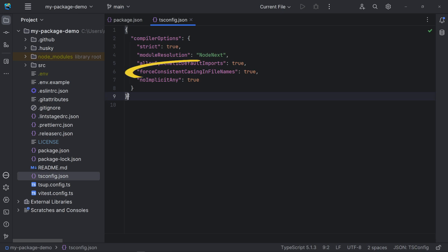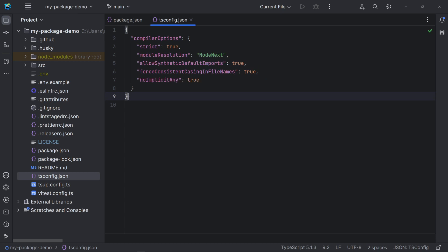Force consistent casing in file names is to ensure we use the exact name casing used by a file in our ESM imports. No implicit any is set to true, so we need to use type annotations to avoid TypeScript to fall back to a type of any when it cannot infer the type.